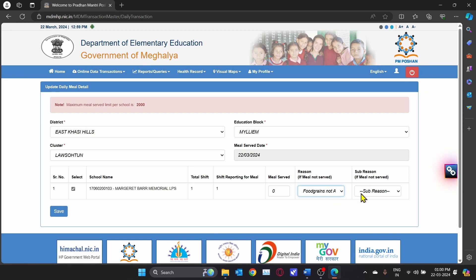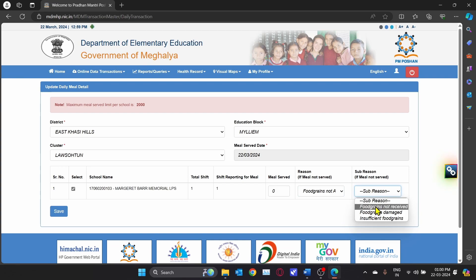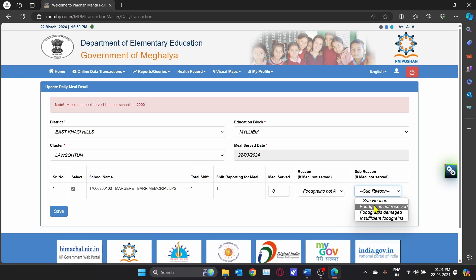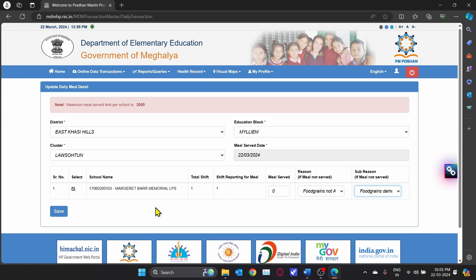For example, if you do not have food grains, select Food Grains Not Available. You will also need to select a sub-reason — whether you have not received the food grains, the food grains are damaged, or the food grains are insufficient. In this case, if the food grains are damaged, select Food Grains Damaged and click Save.